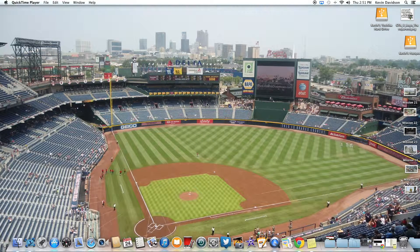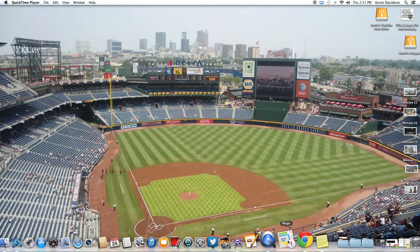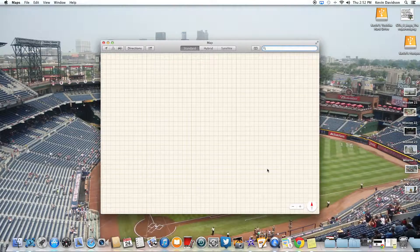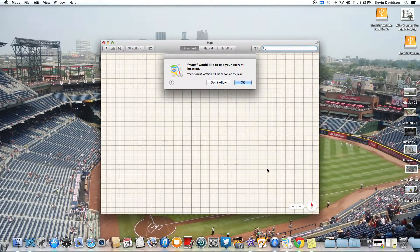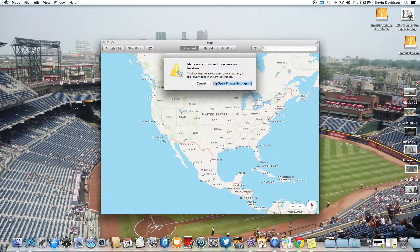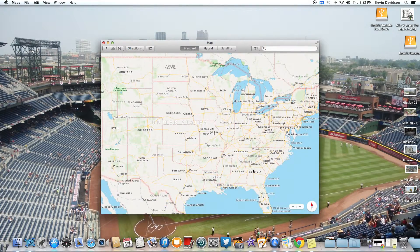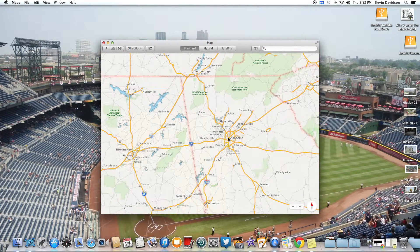What is going on guys! In this video I'm going to show you the new Maps app that they updated in OS X Mavericks. Let's go ahead and jump into it. Maps is down here at the bottom — open that up, see it bouncing around. This is the first time loading it up on the new update, so we get a welcome screen. Maps would like to use your current location — I'm going to say 'not right now.'